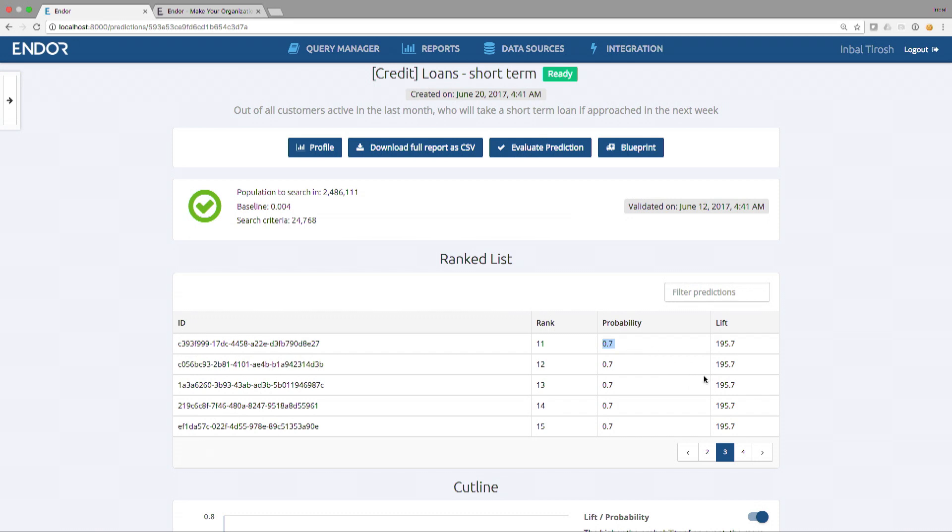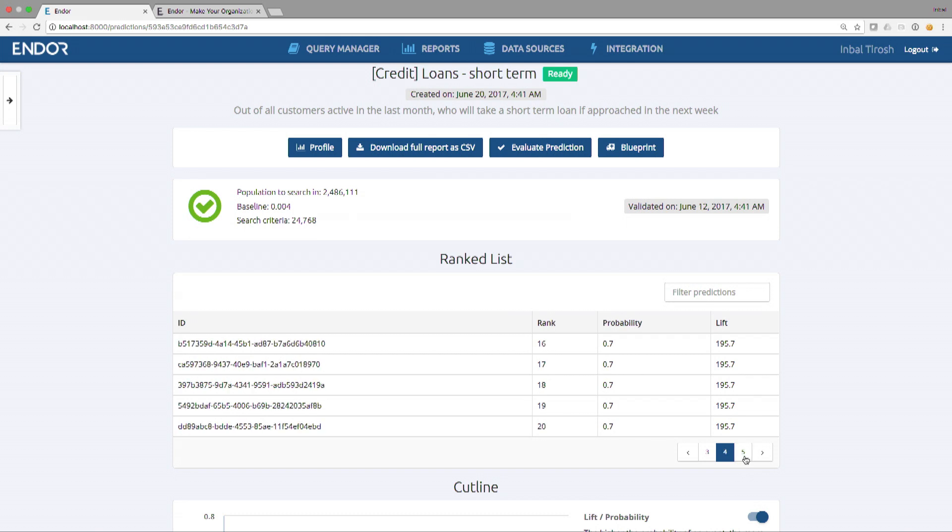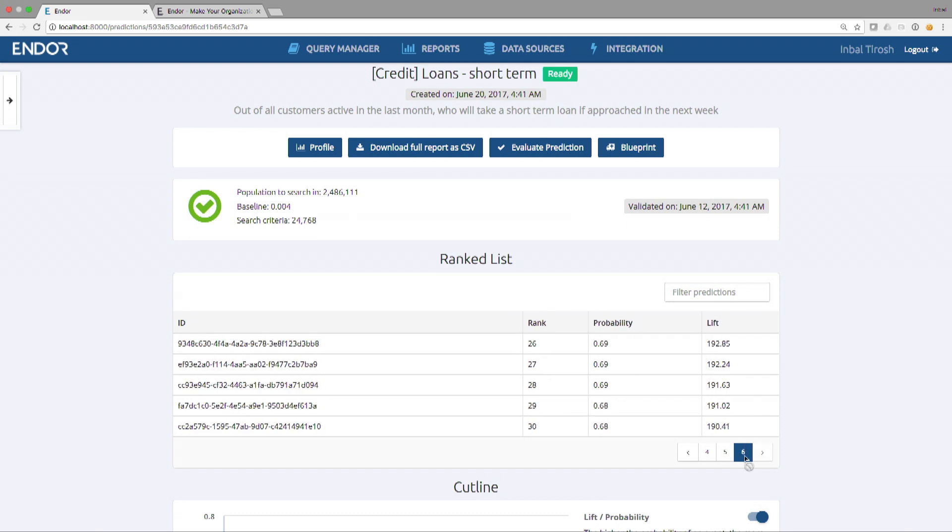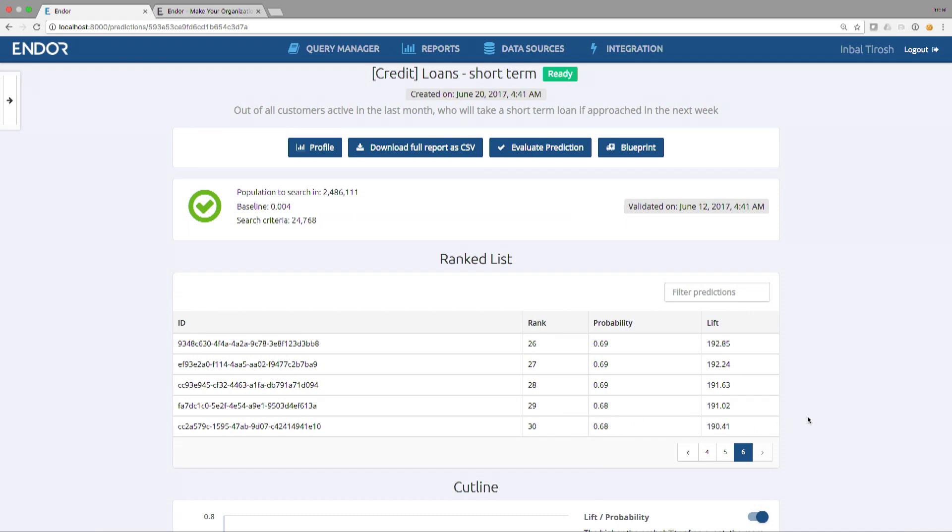You can see that the top of the list are most likely to take a loan. They have 70% probability to take a loan if you contact them. And this is actually 200 times better than just approaching the average person. This is the lift, the strength of the prediction. As I go down and down this list, total two and a half million people, the probability will also go down. Therefore, the next question would be, how many people should you act upon?